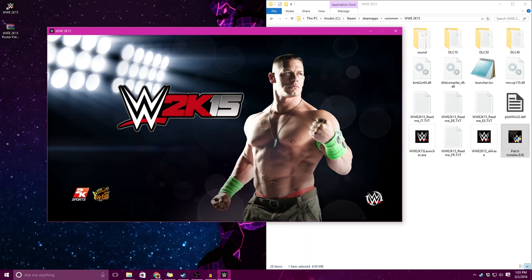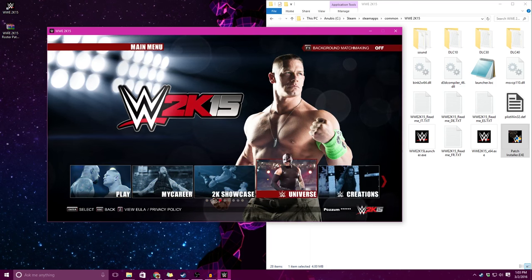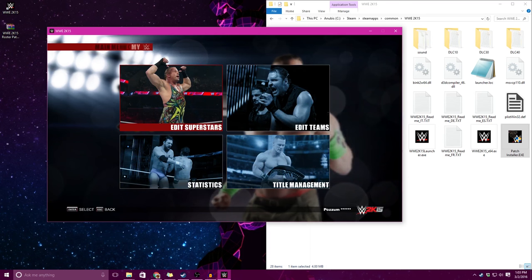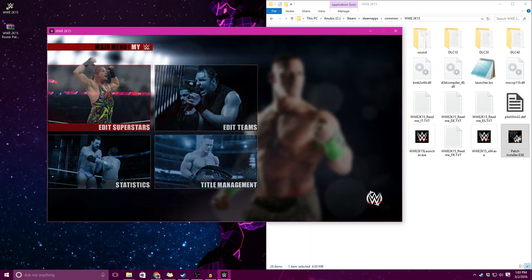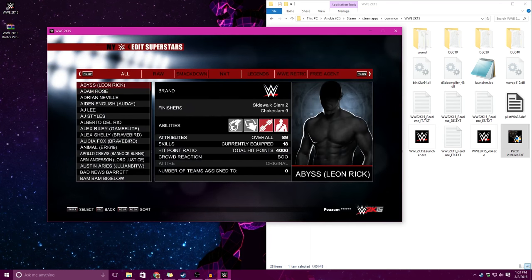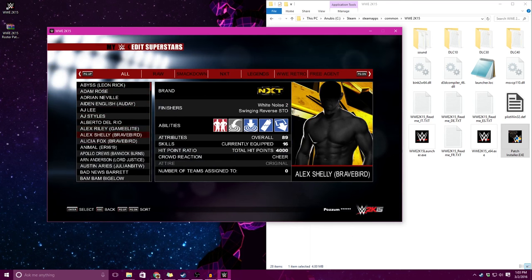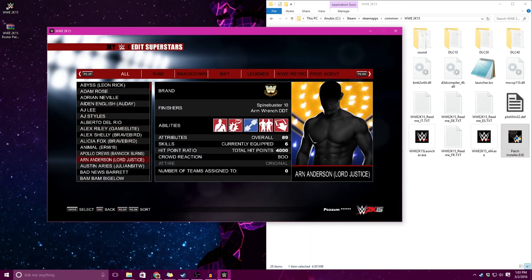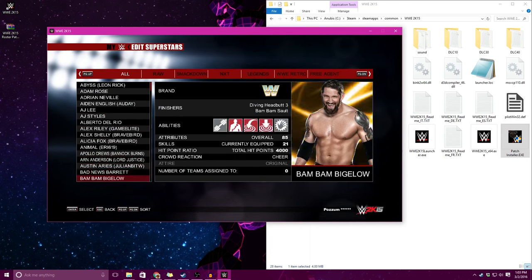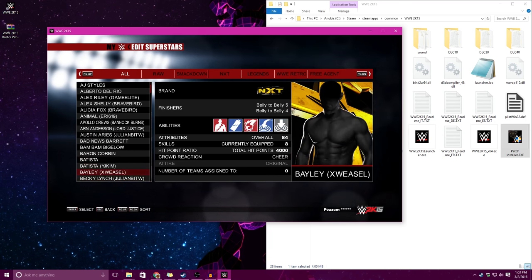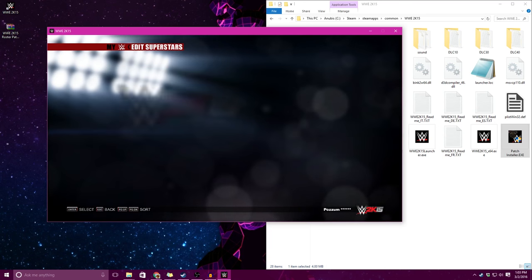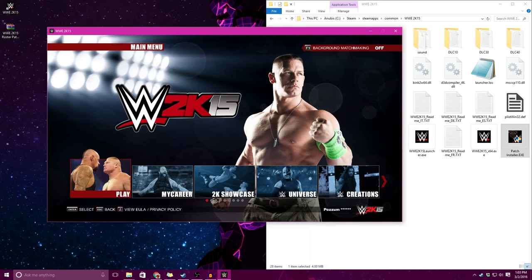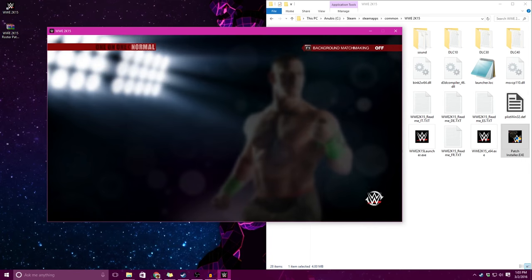Now if we want to go to my WWE and edit superstars, we will see Abyss, Aiden English, Alex Riley, Alex Shelley, Alicia Fox, Animal, Apollo Crews, Aaron Anderson, Austin Aries, etc. Now let's go back to play one-on-one.